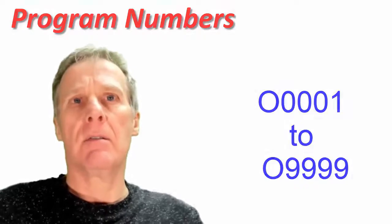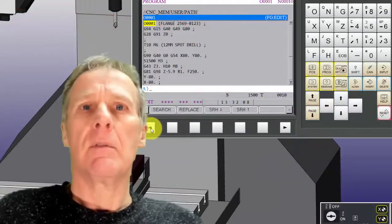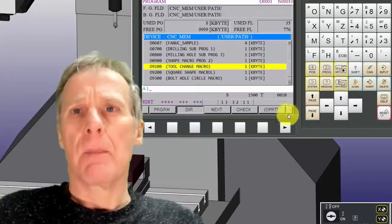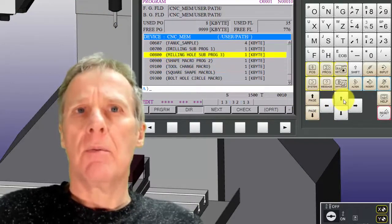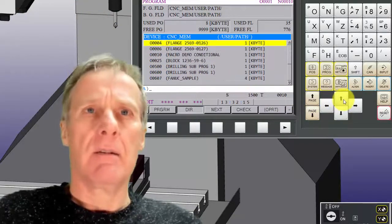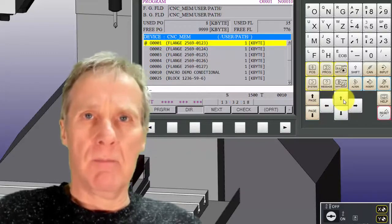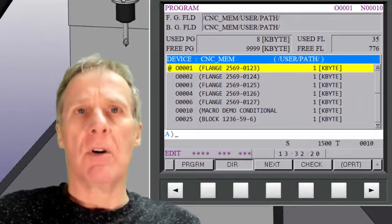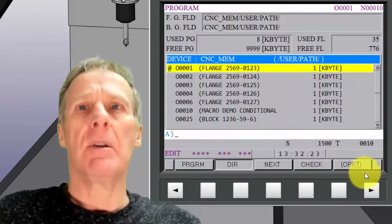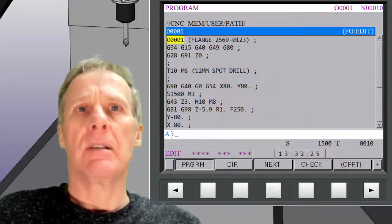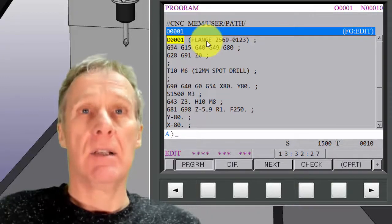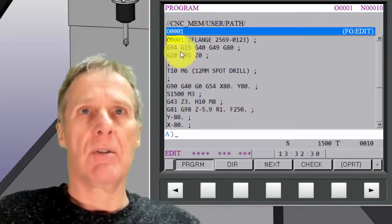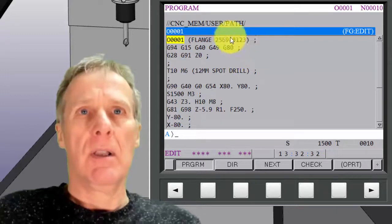Let's have a look in the directory. So we're in the program directory here. If you look at my programs, each program's got a comment, and that program comment you write in curved brackets. It has to be on the same line as the program number followed by an end of block.